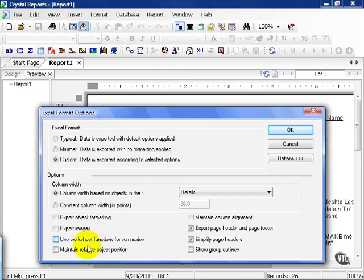You can also choose to maintain relative object position, meaning you're trying to get your report to look exactly as it looks on your screen. The problem here is Excel is kind of cell-based, so Crystal needs to find where everything needs to go in a cell. If you are going to use Crystal reports to Excel, one word of advice.